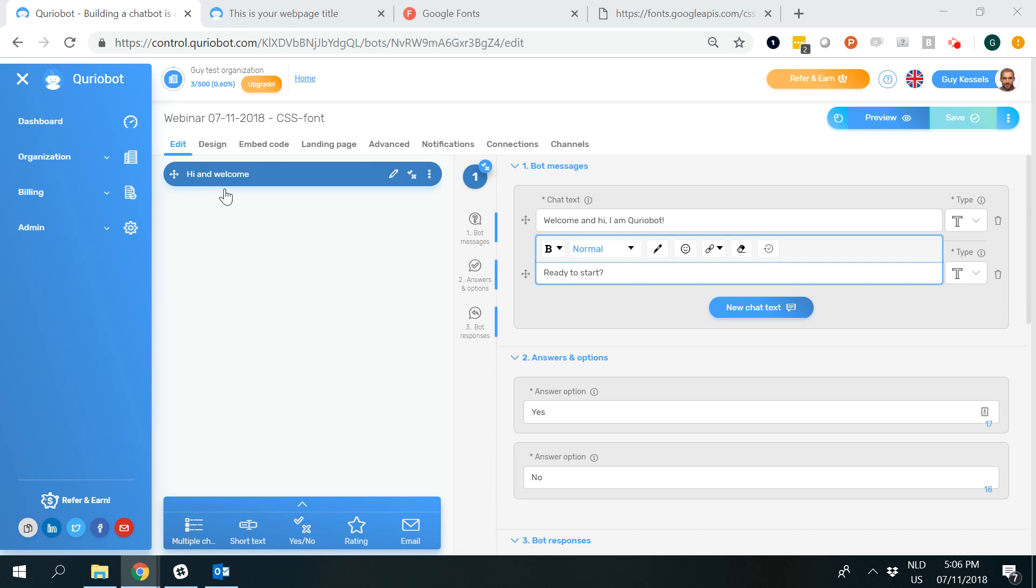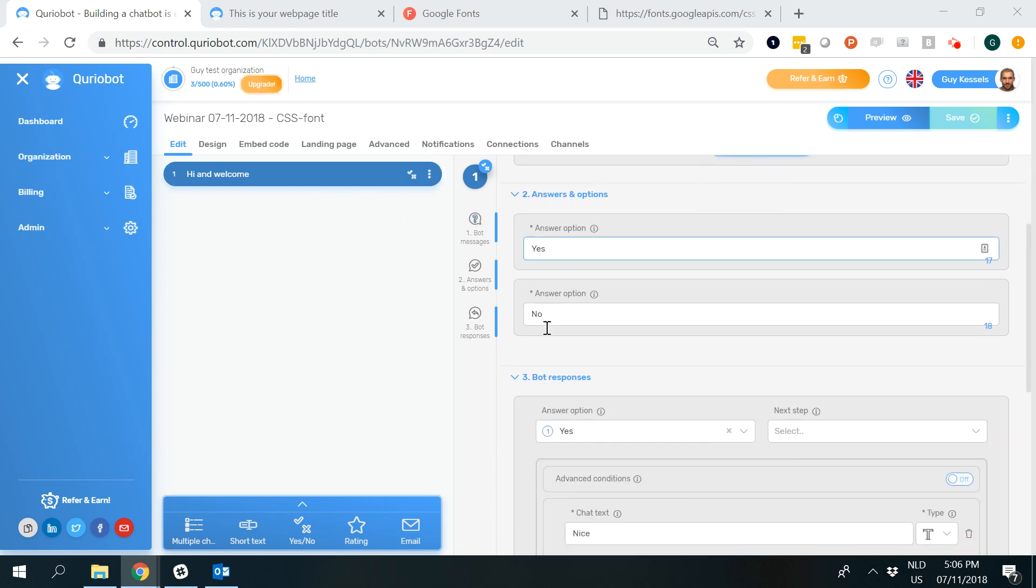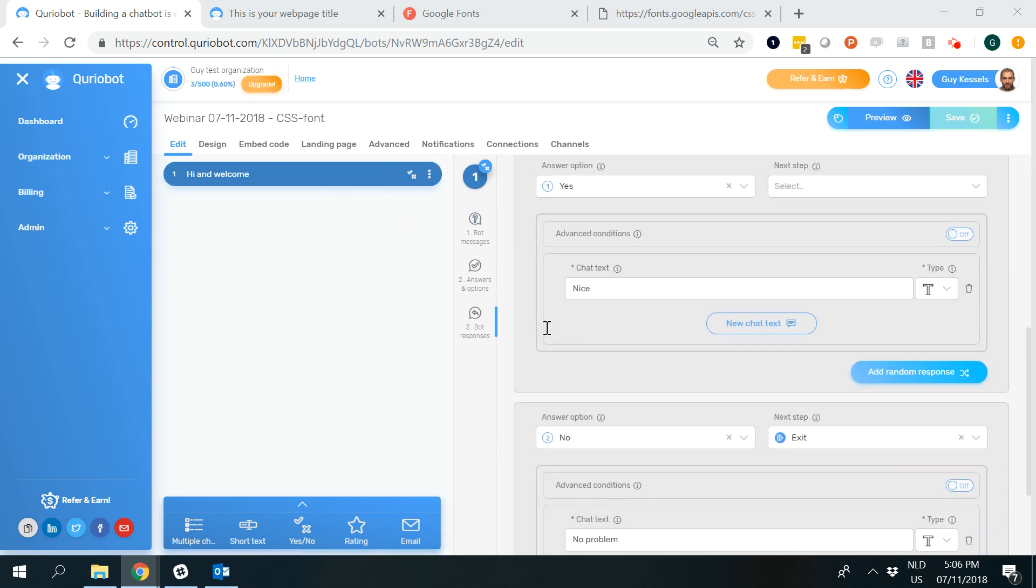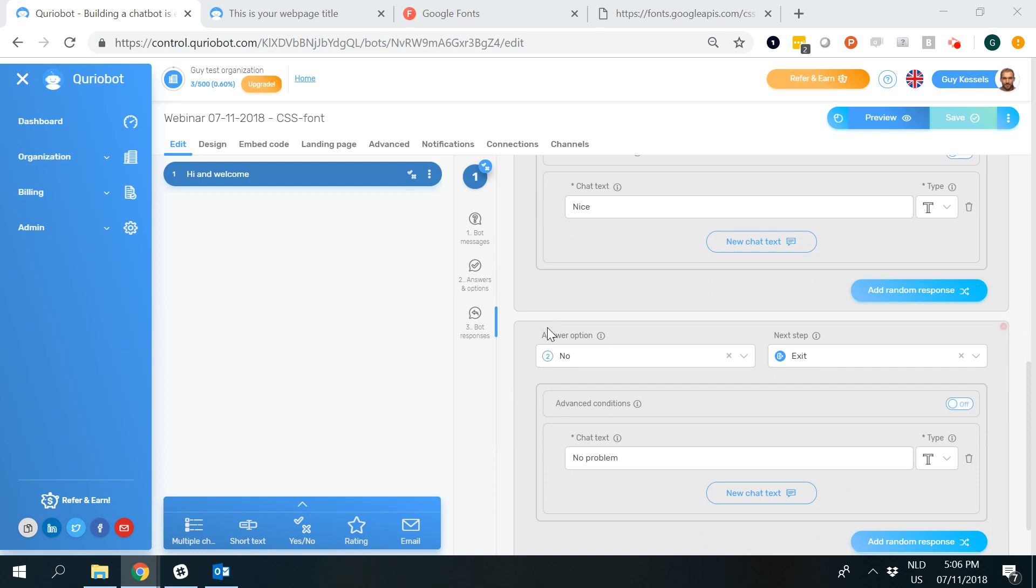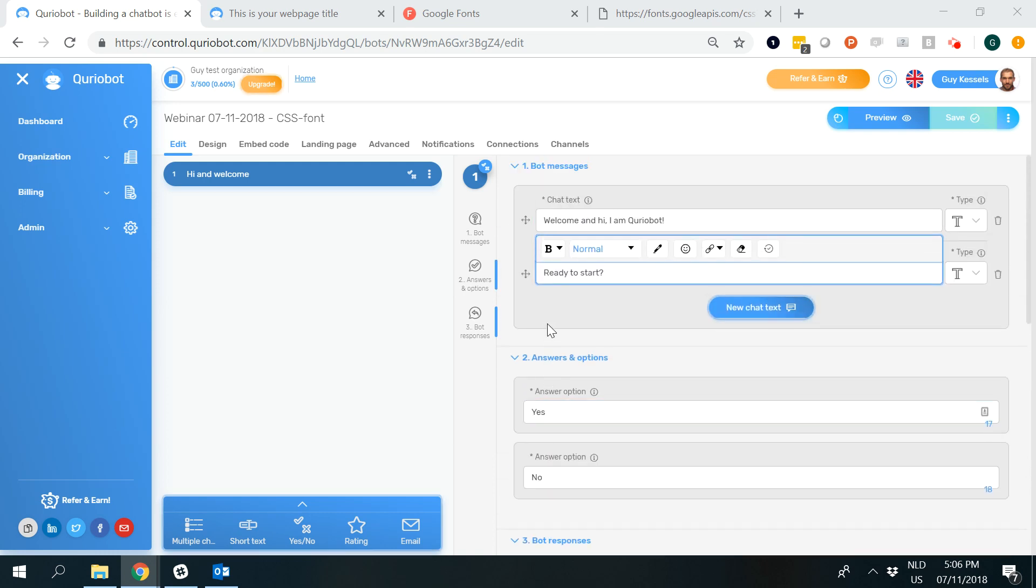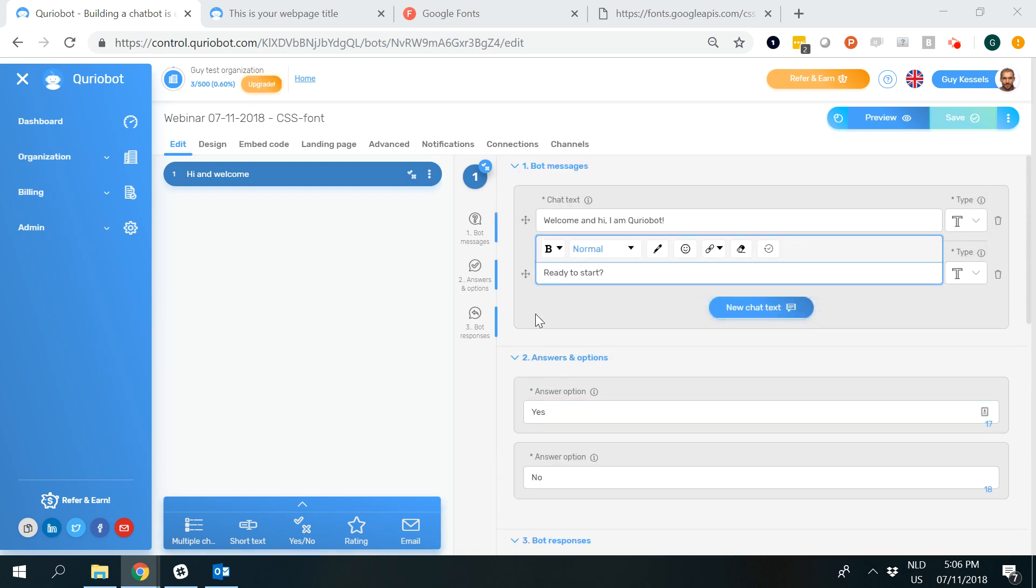I went into the CurioBot control room and selected the start from scratch template, which just consists of the first yes/no step type. I haven't altered that, so we can go straight into the font.